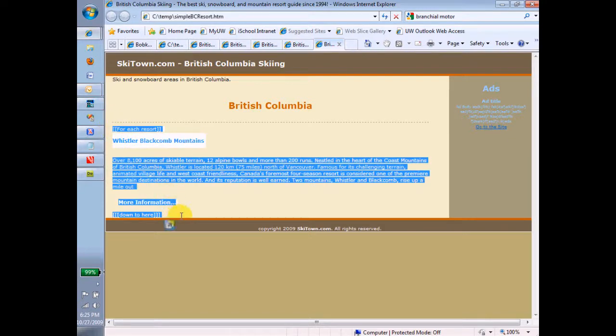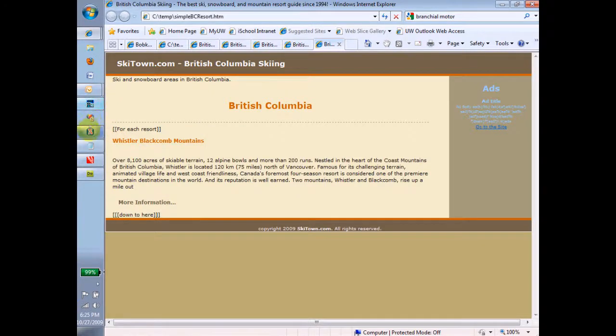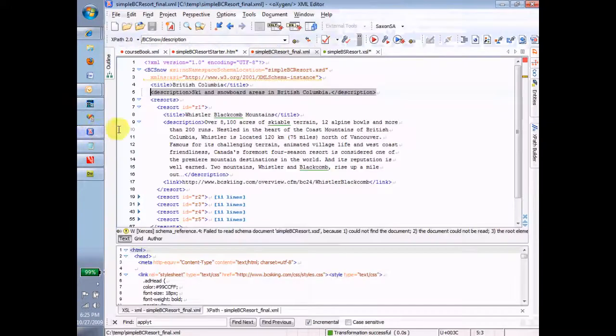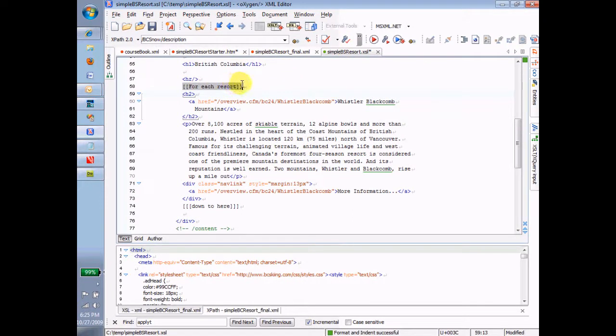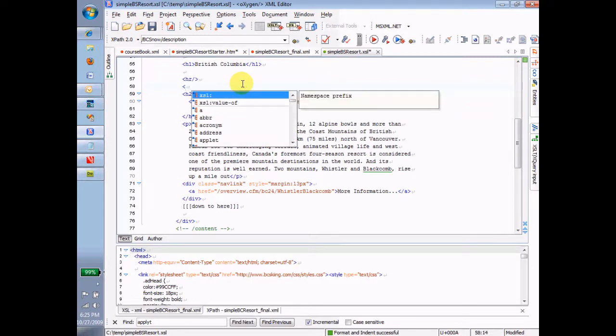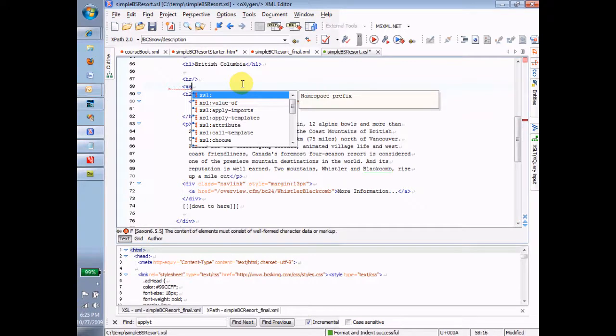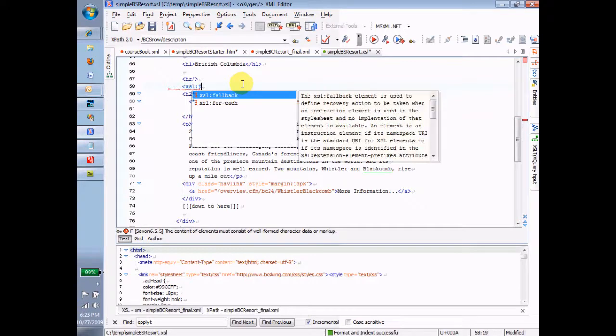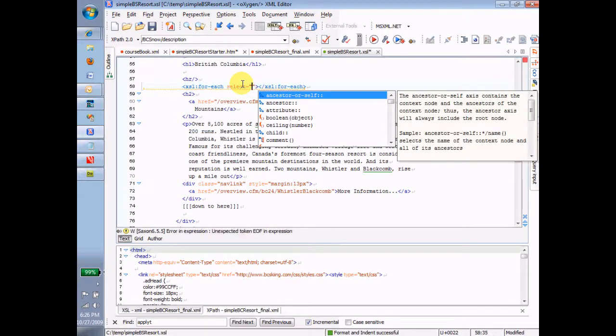Okay. So, now here comes a big step. We did the little step and now we have to do a big step. But we've gone so close to that big step that it's not quite the big step that it would have been otherwise. What does that turn into? You guessed it. XSL for each. For each what? For each whack whack resort.